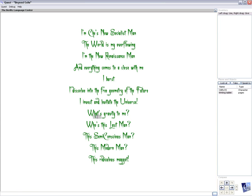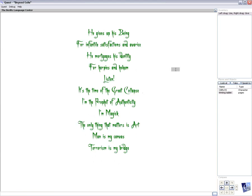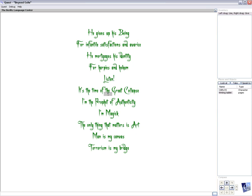Who's this last man? This semi-conscious man. This modern man. This ridiculous maggot. He gives up his being for infantile satisfactions and avarice. He mortgages his identity for harpies and hokums. Listen. It's the time of the Great Collapse. I'm the prophet of authenticity. I'm magic.